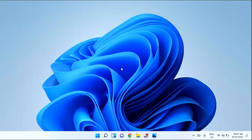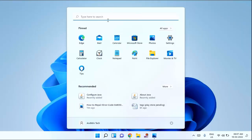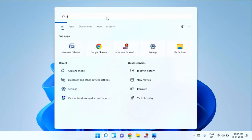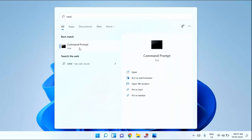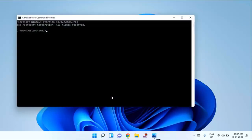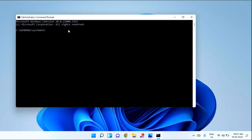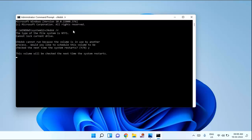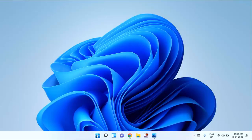First of all, you need to click on the Start menu, then type CMD, right-click on CMD, and click Run as Administrator. Click Yes. You need to type the command: chkdsk /r, then hit Enter. Press Y and hit Enter. The volume will be checked the next time the system restarts. Close this window and restart your laptop or PC.